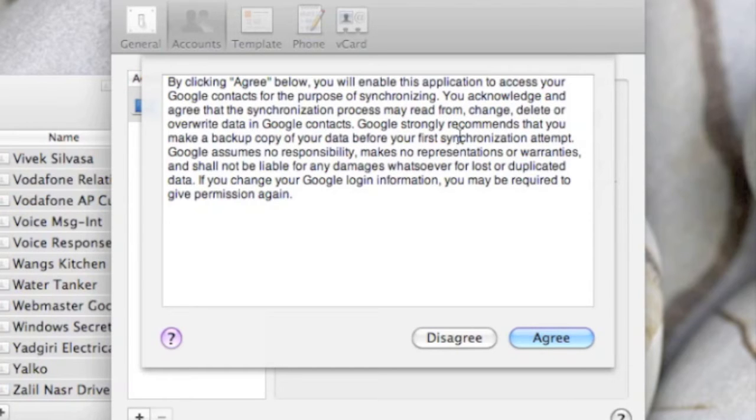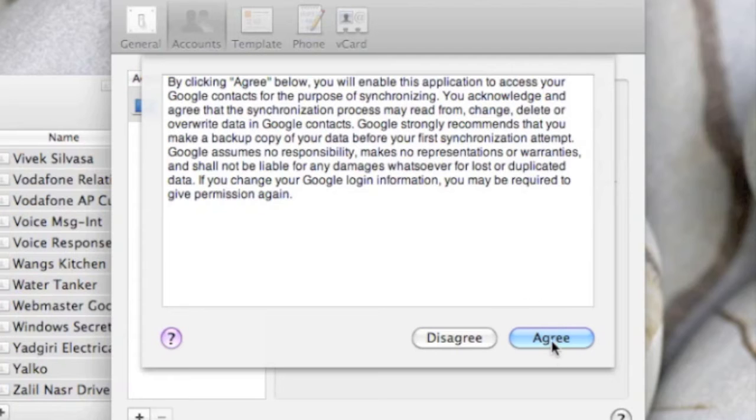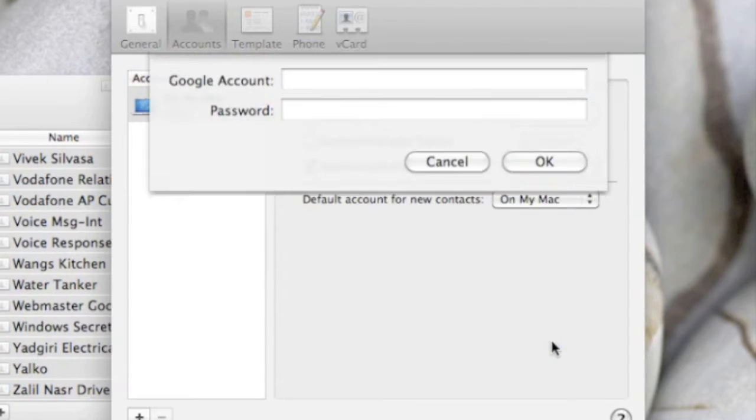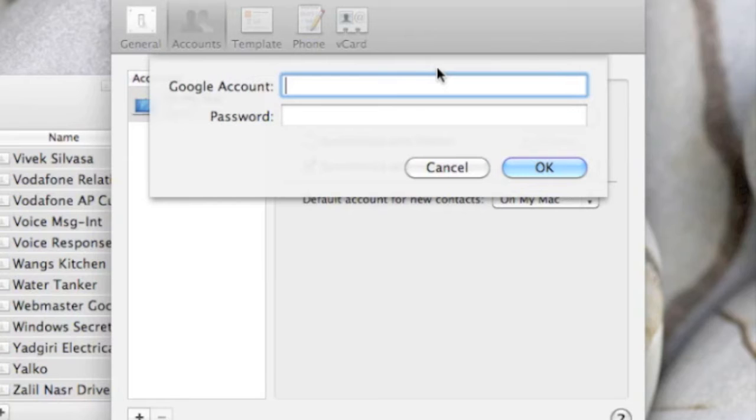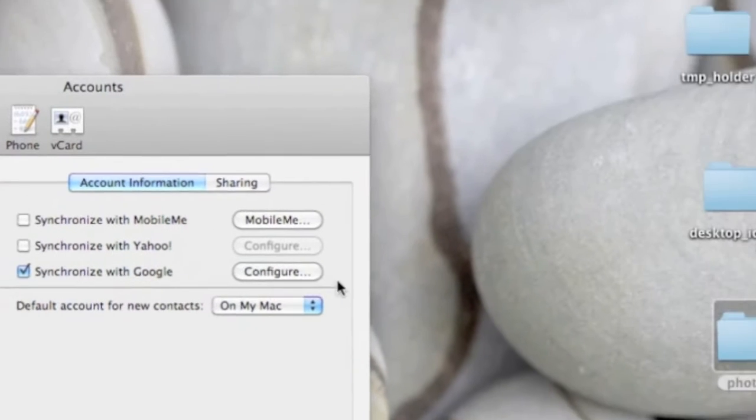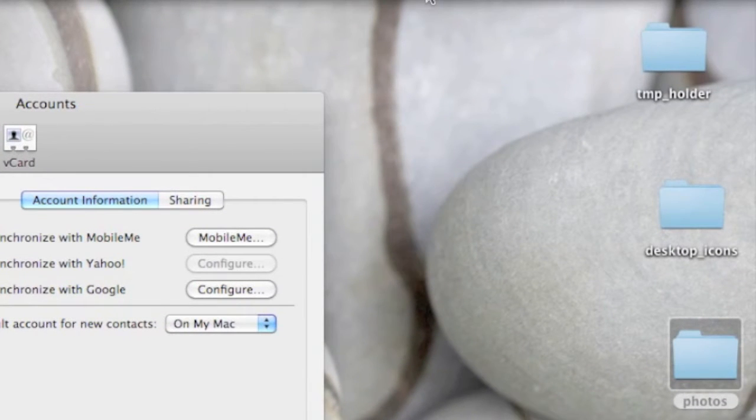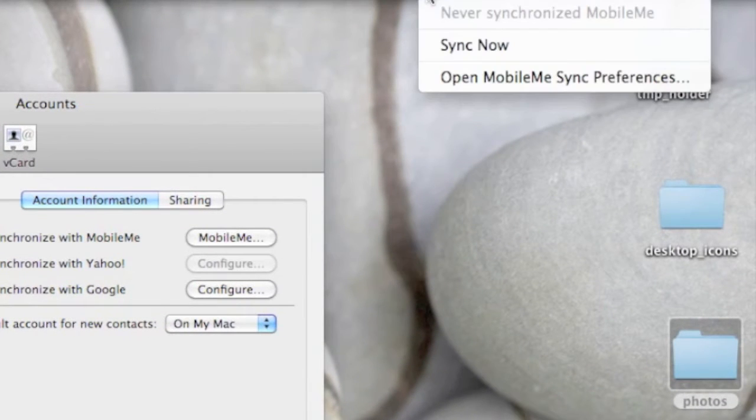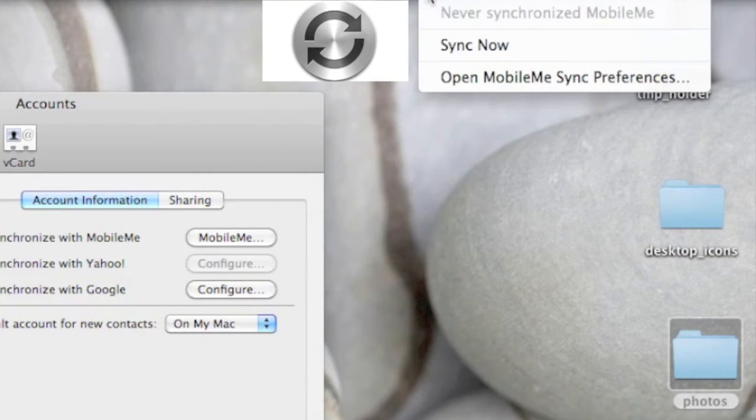I'll just enter my Google account credentials. Use the same Google account that you're using on your Android phone. Once it's done, you should get an icon like this. Just press Sync Now.